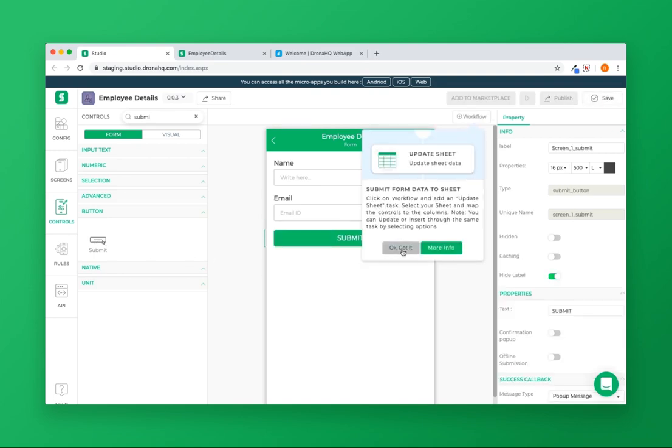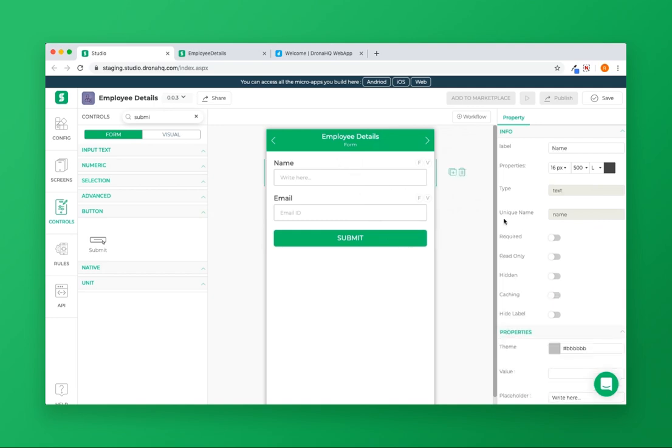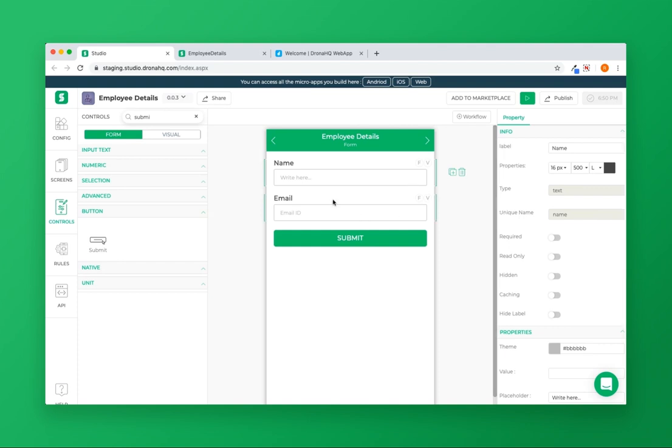Each control has its unique identifier called unique name. Here, the name control has a unique name called 'name'. Similarly, the email control has a unique name called 'email'.